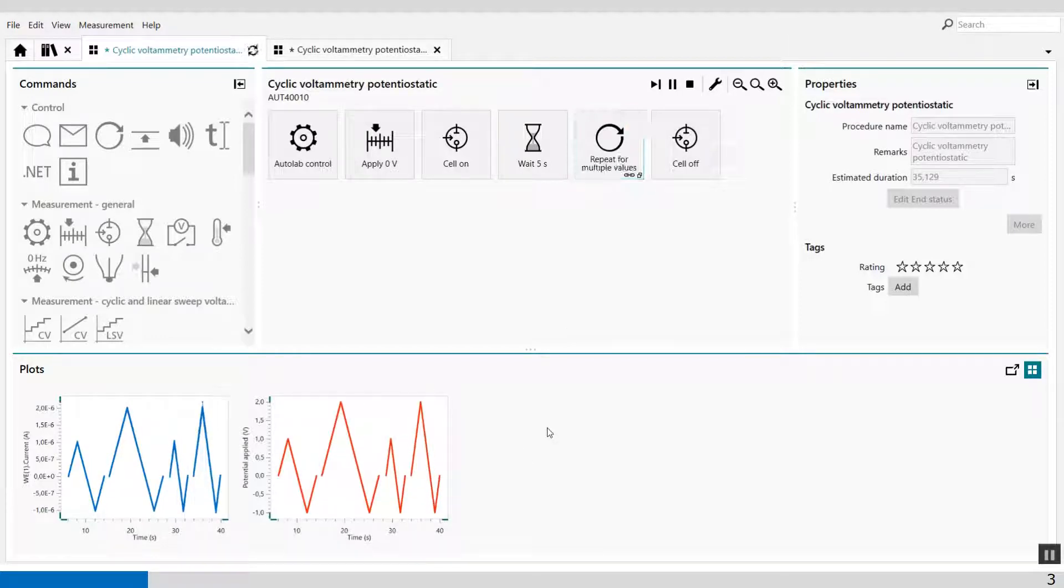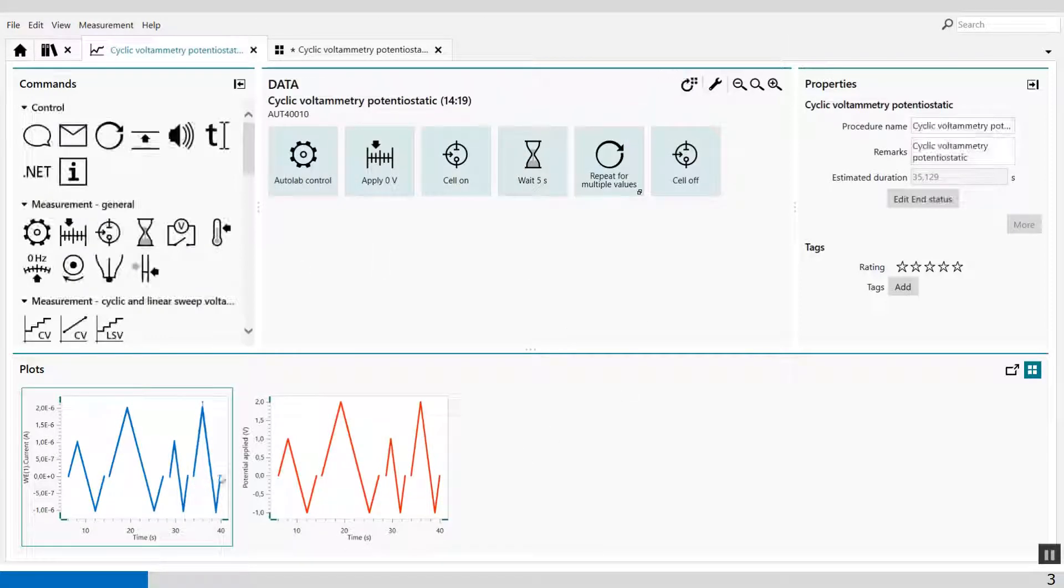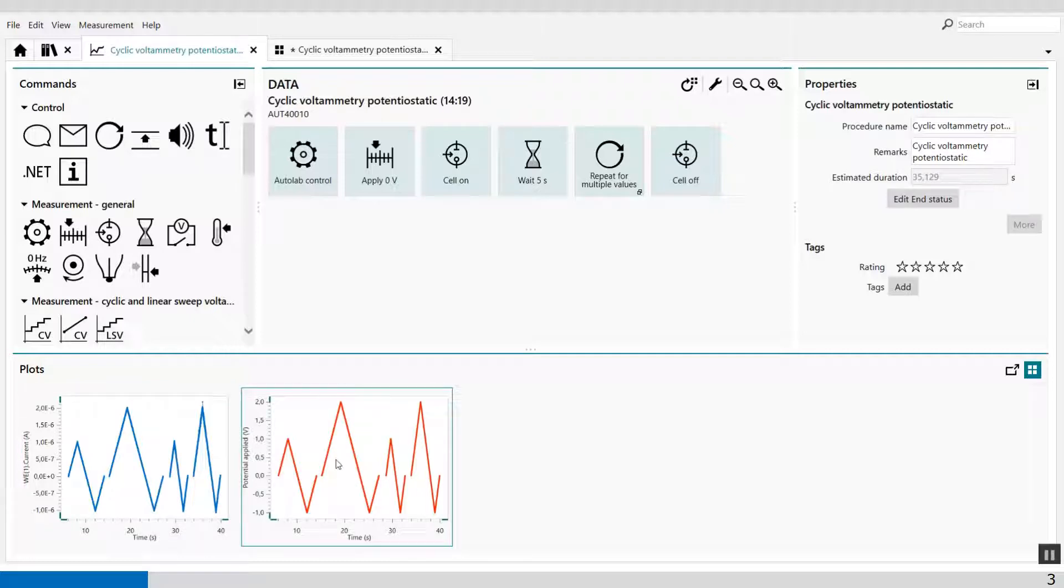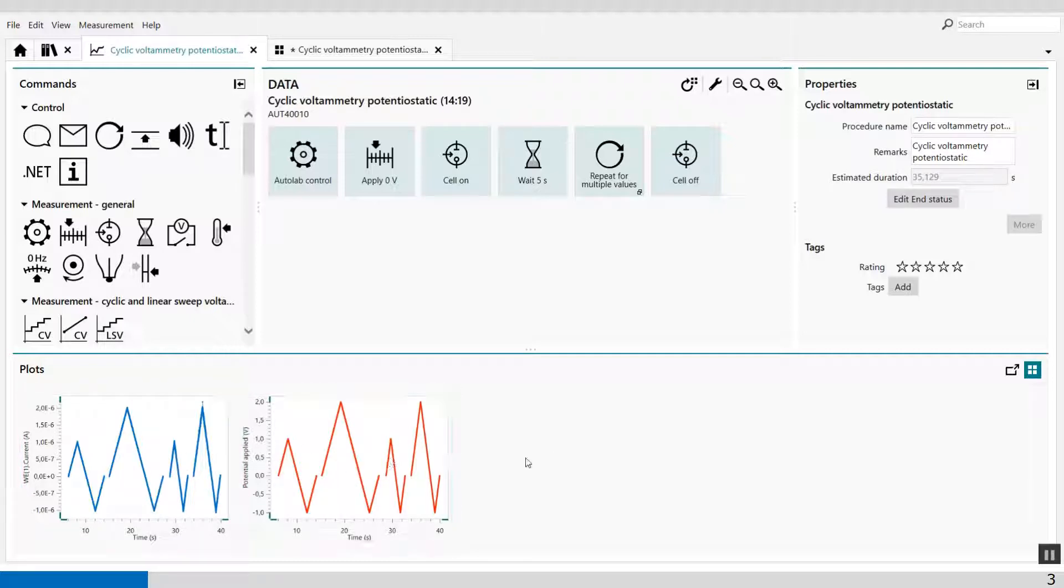So my experiment is finished, and you'll see here my potential and applied potential and the measured current.